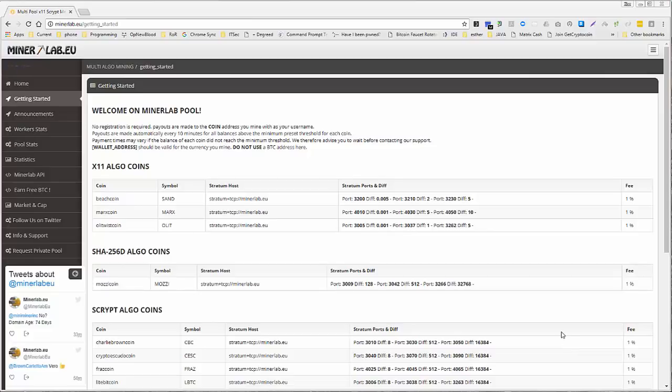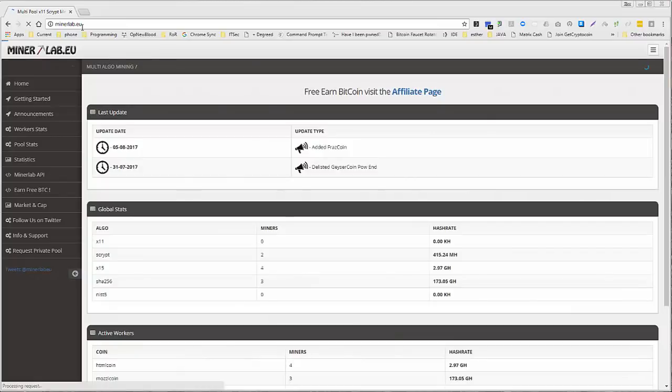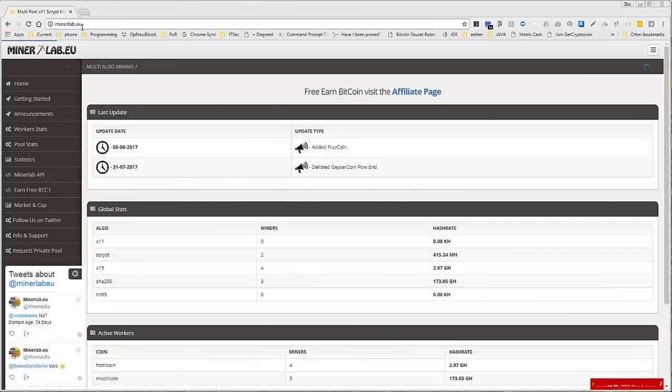Alright, the first thing you need to do is have a mining pool, of course. The only one, or the most reliable one, the one I use personally, is minerlab.eu. So let's just go ahead and go there. And I'll put the link in the comments as well.